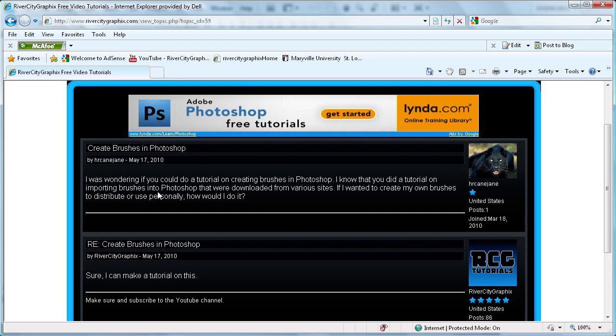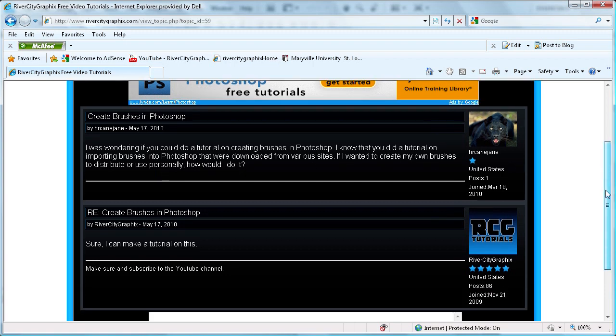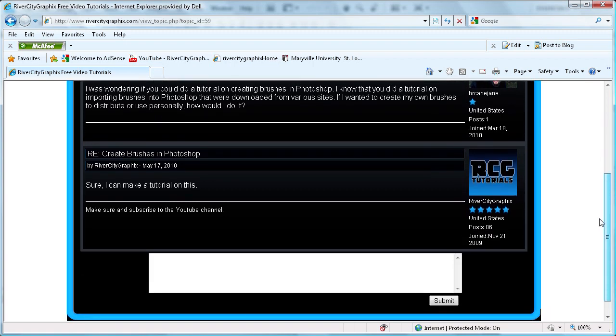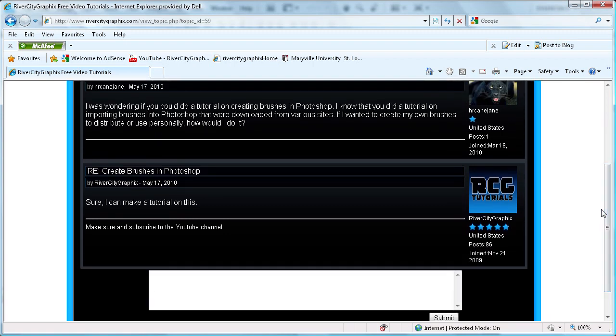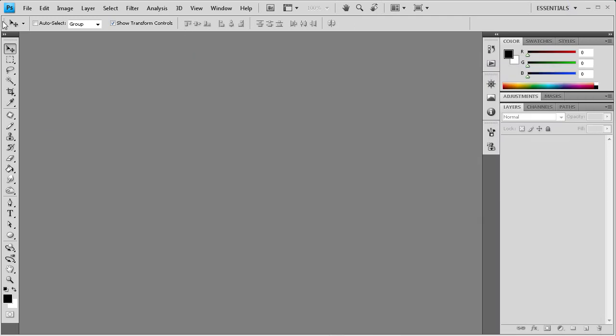I know that you did a tutorial on importing brushes into Photoshop that were downloaded from various sites. If I wanted to create my own brushes to distribute or use personally, how would I do it? I responded that I could do a tutorial. So let's get started.